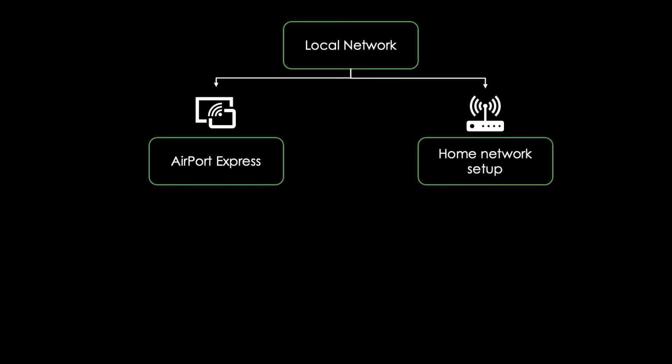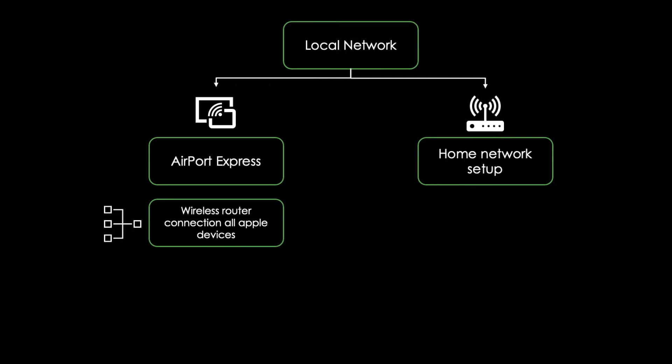Apple's AirPort Express is a tiny portable wireless router that interconnects all Apple devices. It does not depend on an internet connection.